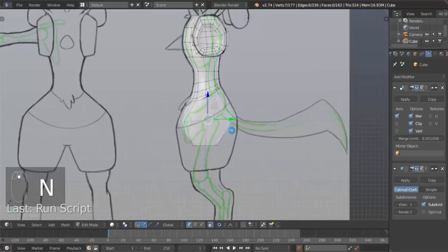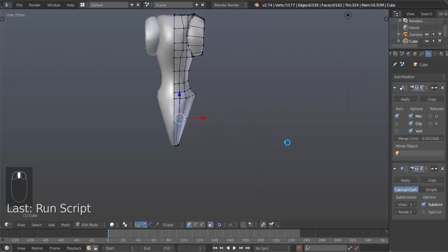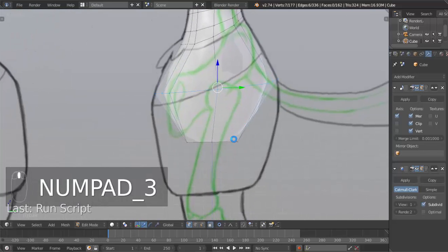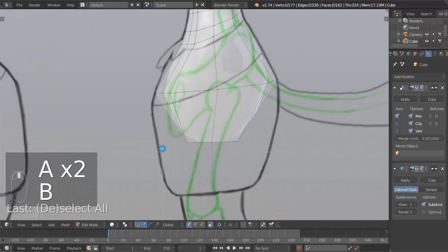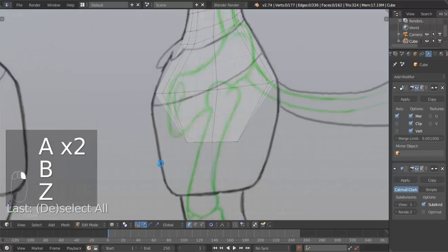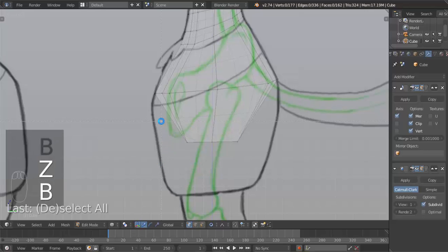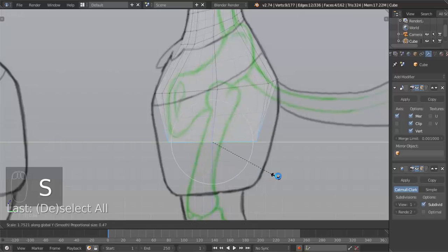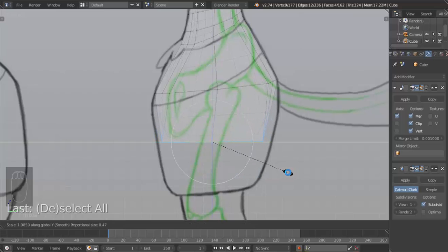So what we're going to do is we're going to keep scaling. Hit Z to go into wireframe mode. B for box select, select these bottom vertices there. And then hit S, Y — scale on the Y axis — and then you scale out to about right there.